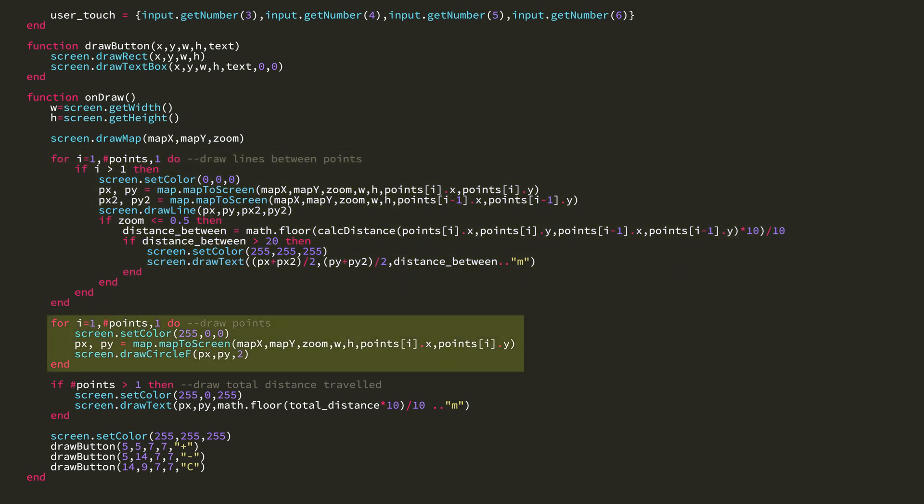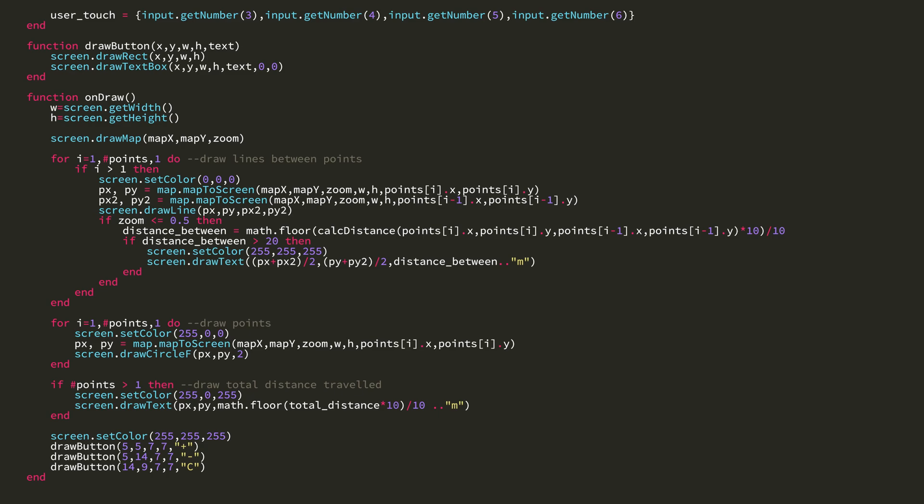Then after that, I draw the points, so I loop through the entire points table, get the x and y of the point on the screen, and then draw a circle there. You'll notice I draw the points after I draw the lines, and that's so the points show up above the lines, and the lines are under the points.